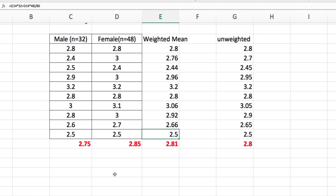And you will have this weighted mean of 2.81. So in fact, when we say we are computing for the weighted mean, we are assigning weights to the different groups such that those groups with more members, that means the N is higher than the other group, must receive higher weights. That is the reason why we call this as weighted mean.